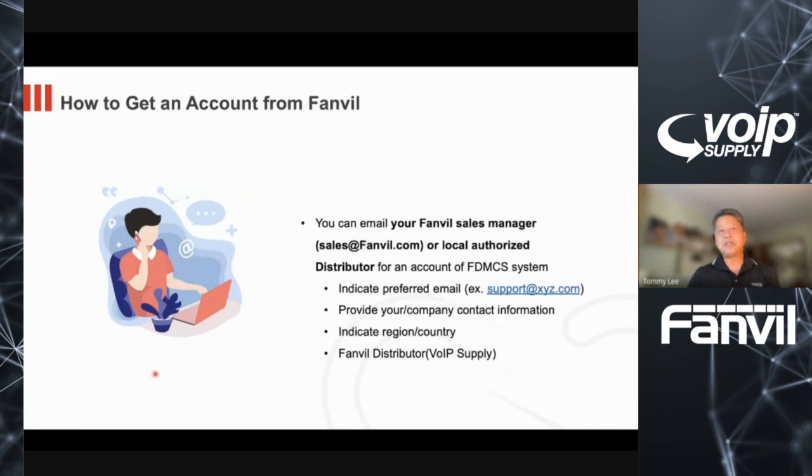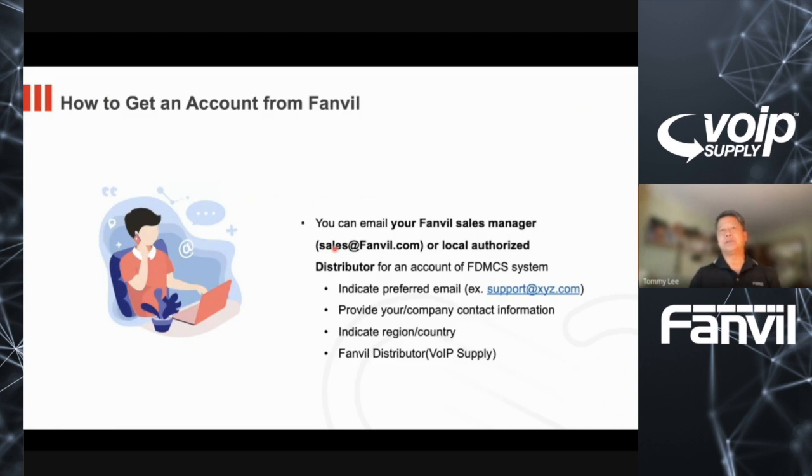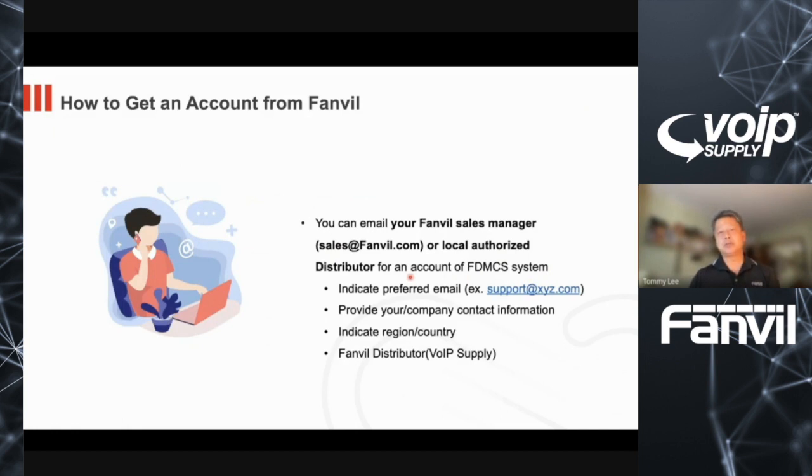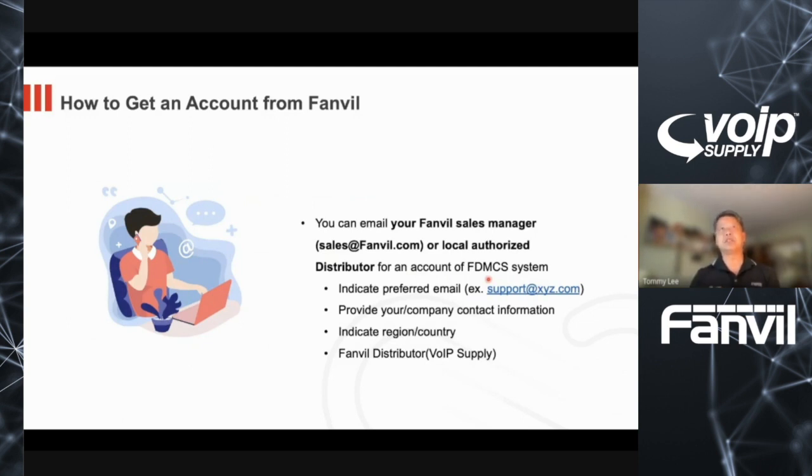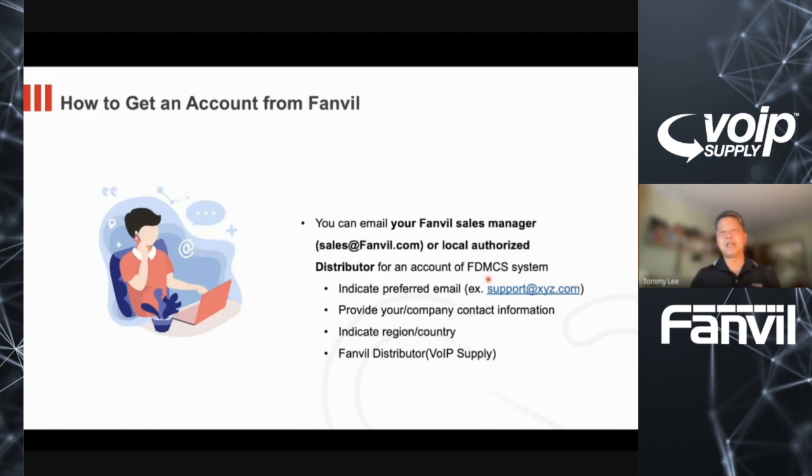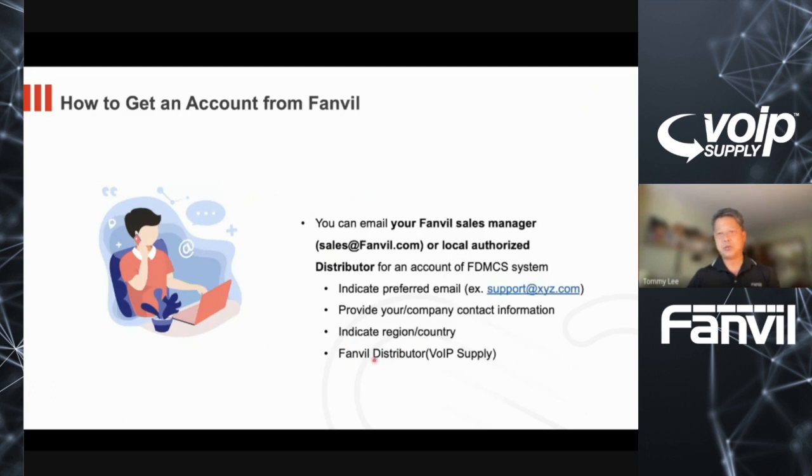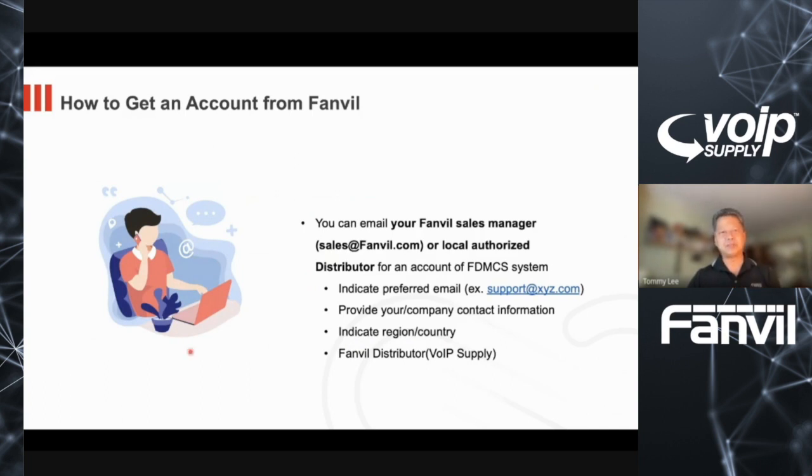First, what you need to do to get to us is contact us directly. You can send an email to sales at fanvil.com or your local authorized distributor for an FDMCS account. Provide the following information: the email address that you want to use to access the system, your company and contact information, indicate the region and country you're from, and indicate the distributor, which is VoIP Supply. Once you do that, we will send you an activation link.